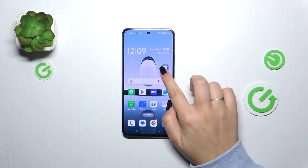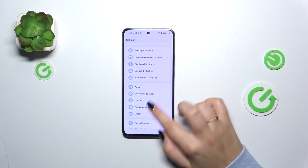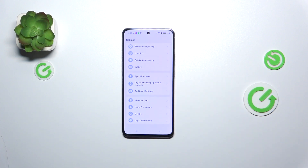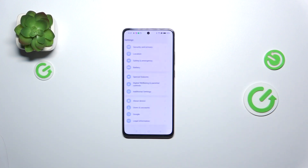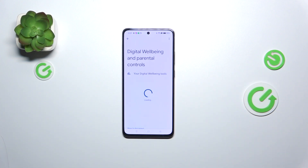Let's start by opening the Settings. Here we have to scroll down to the very bottom to find Digital Wellbeing and Parental Controls. Let's tap on it.